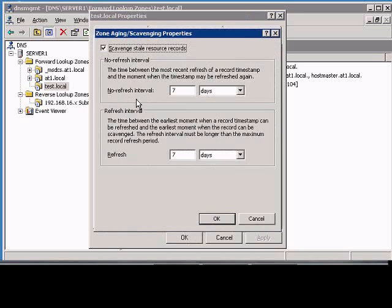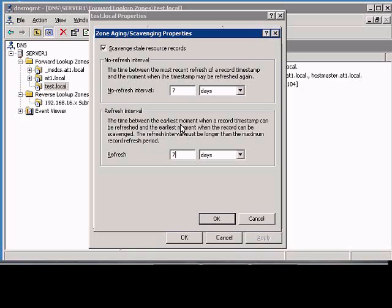If we check 'scavenge stale resource records,' then these numbers come into play as far as refresh intervals between the most recent refresh of the record timestamp. The refresh interval is the time between the earliest moment when the record timestamp can be refreshed, and the refresh interval must be longer than the maximum record refresh time.